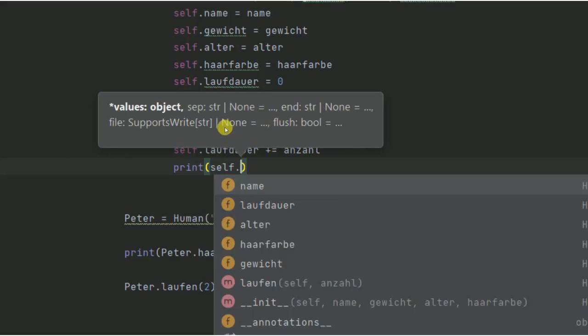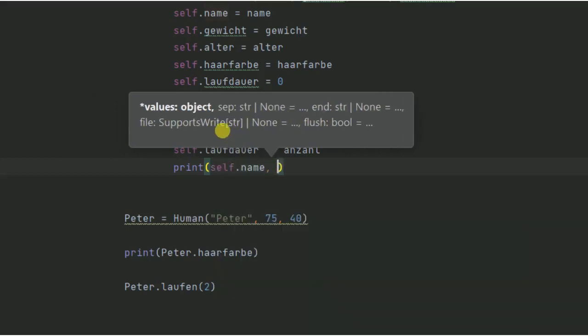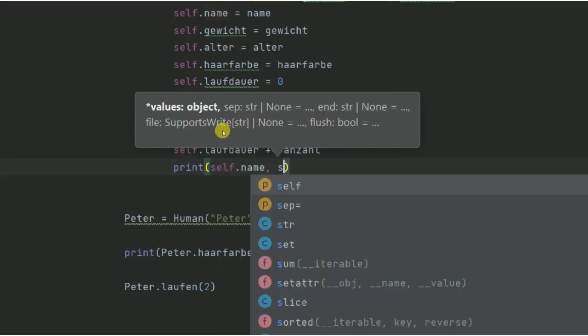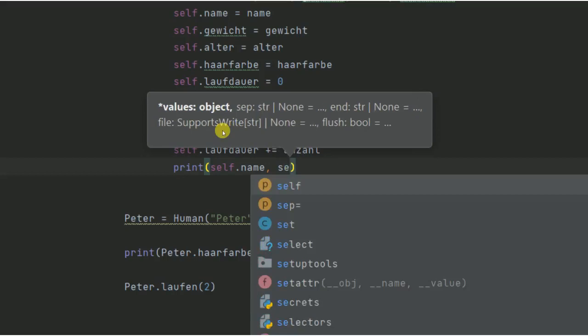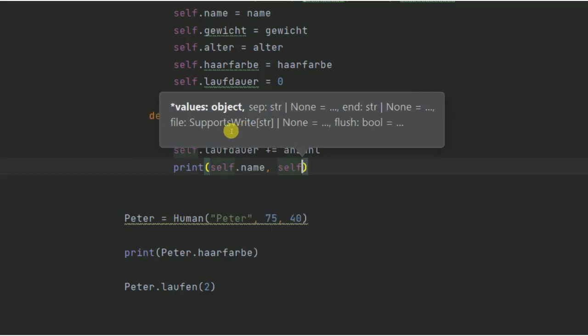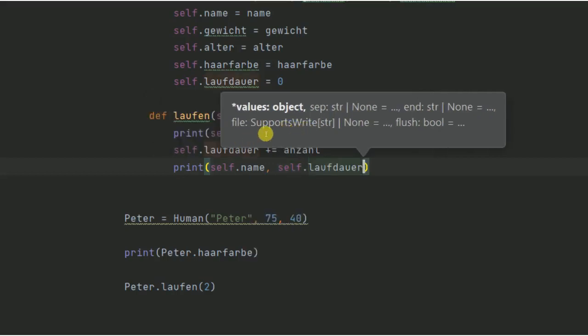Erstmal den Namen, damit wir auch wissen, wer es ist. Könnt ihr natürlich auch weglassen. Und dann die Laufdauer noch. So mehr ist es eigentlich nicht. Also eigentlich eine relativ simple Angelegenheit.